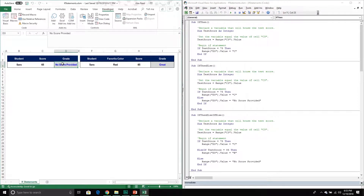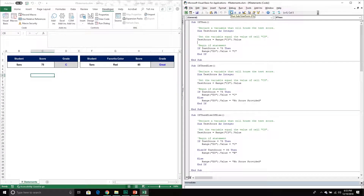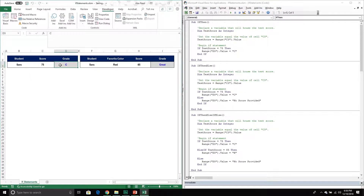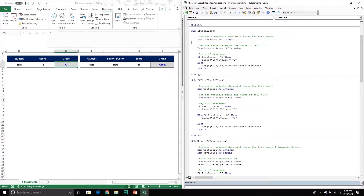I'm going to change the cell value and put 75 in there, then run the module and see what happens. It worked exactly as expected — it took the variable, asked whether it was equal to 75, it was, so it put a value of 'C' in that cell. However, if I want a fallback — if it doesn't equal 75, do something else — I need to add an ELSE section.